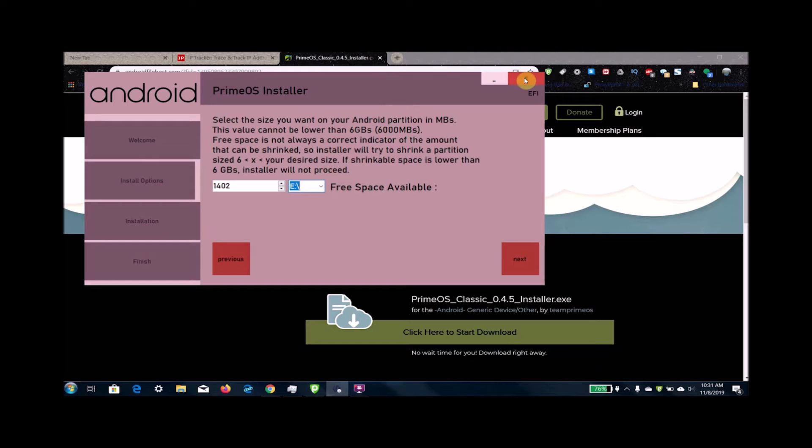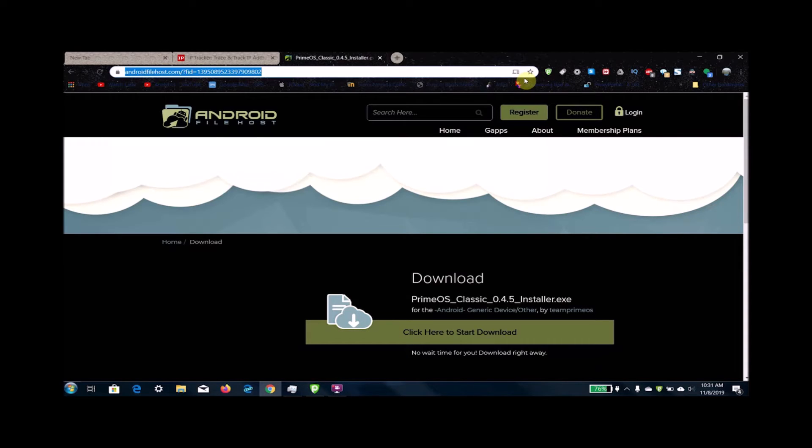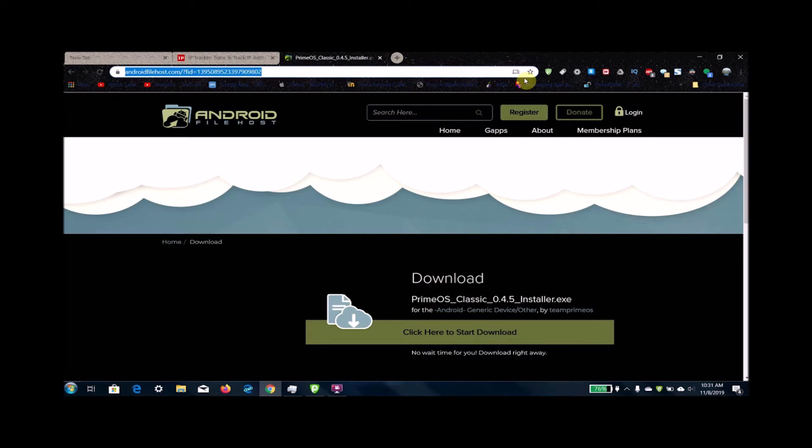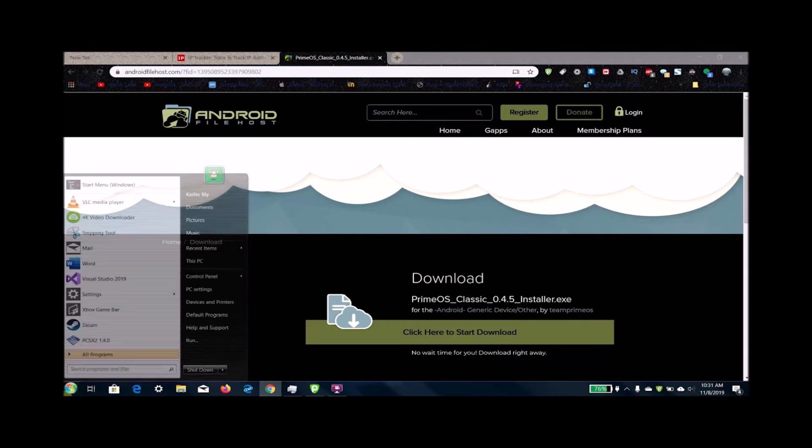Once it's done installing, you can either choose to boot Android or Windows from your computer startup, which I'll show you in a second.